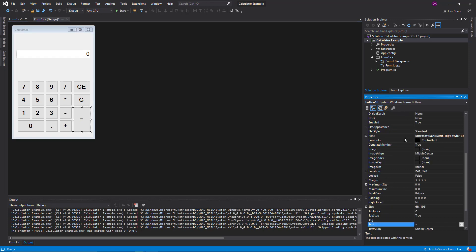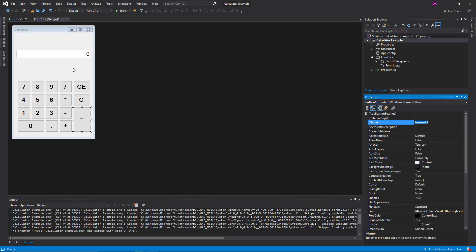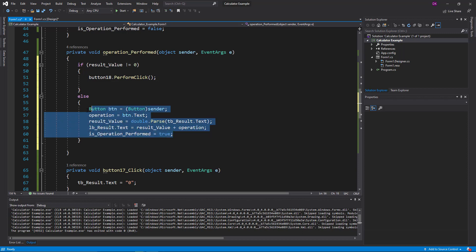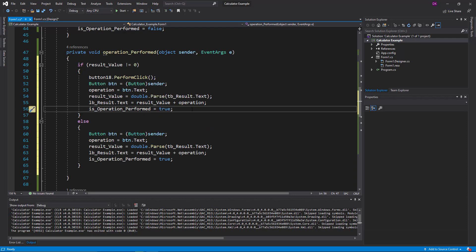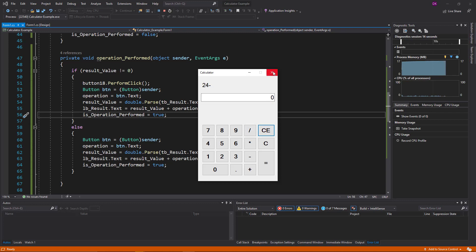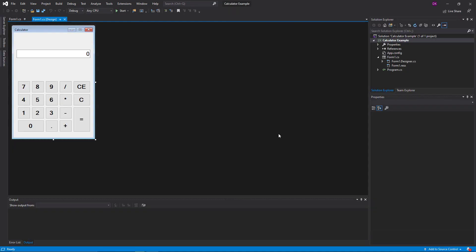We will click button 18 and copy it. Click button 18. You can start it. You can add it. You can add an example.